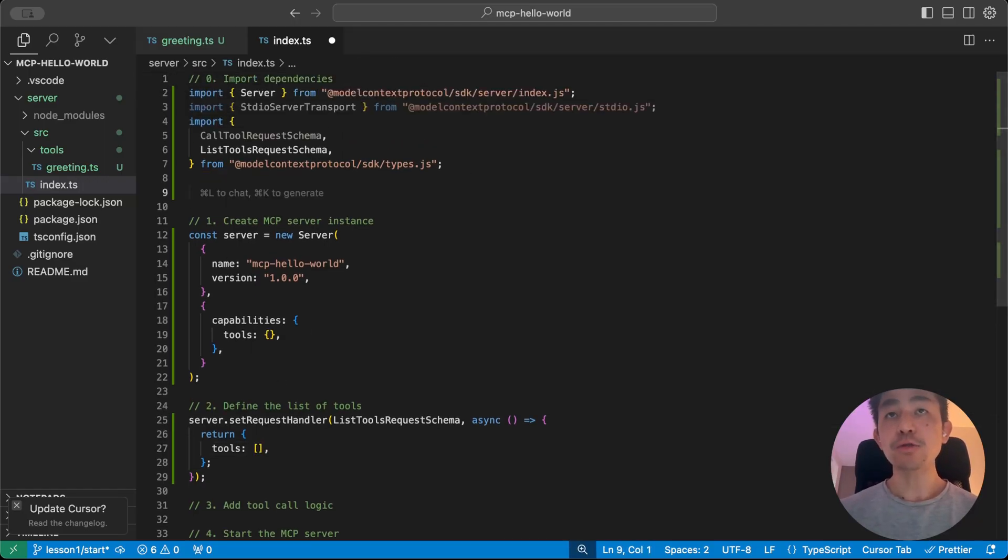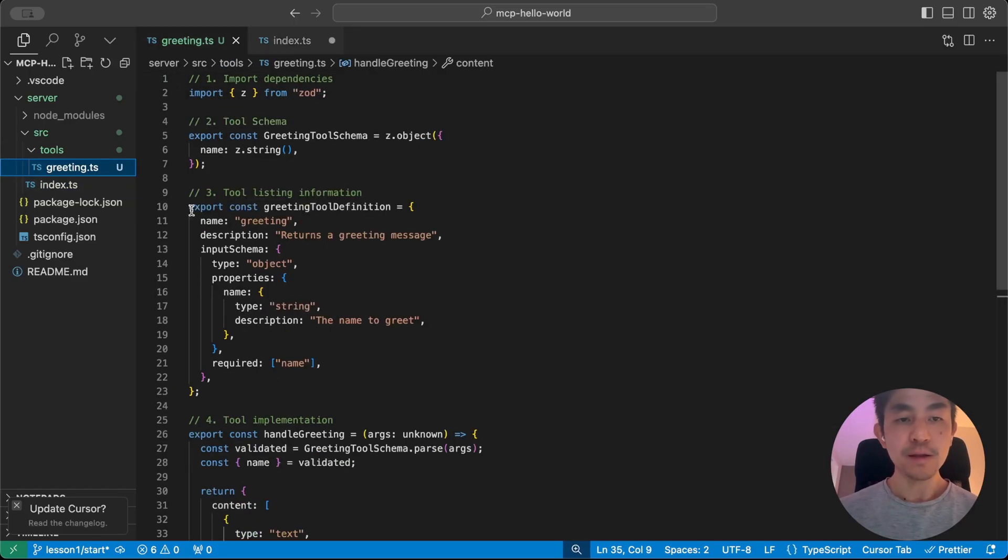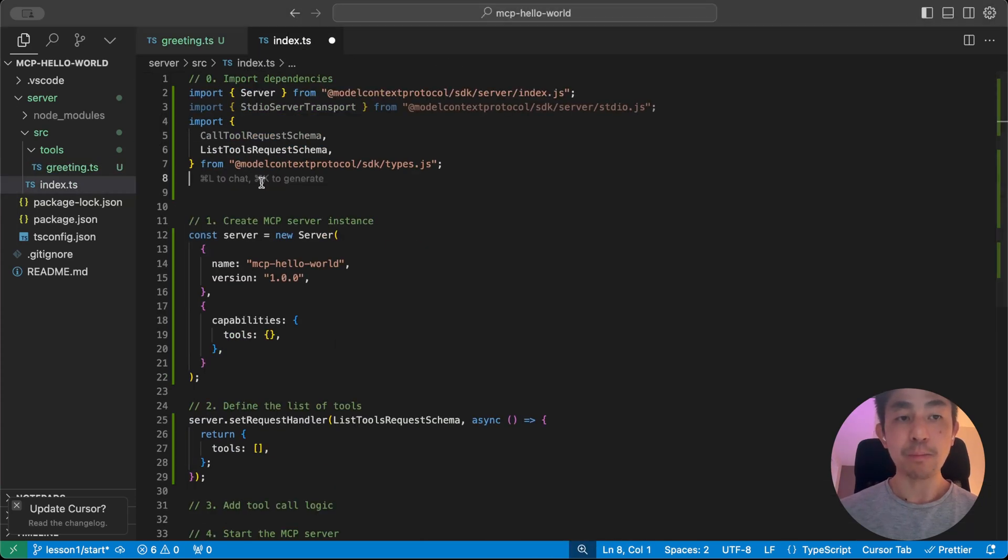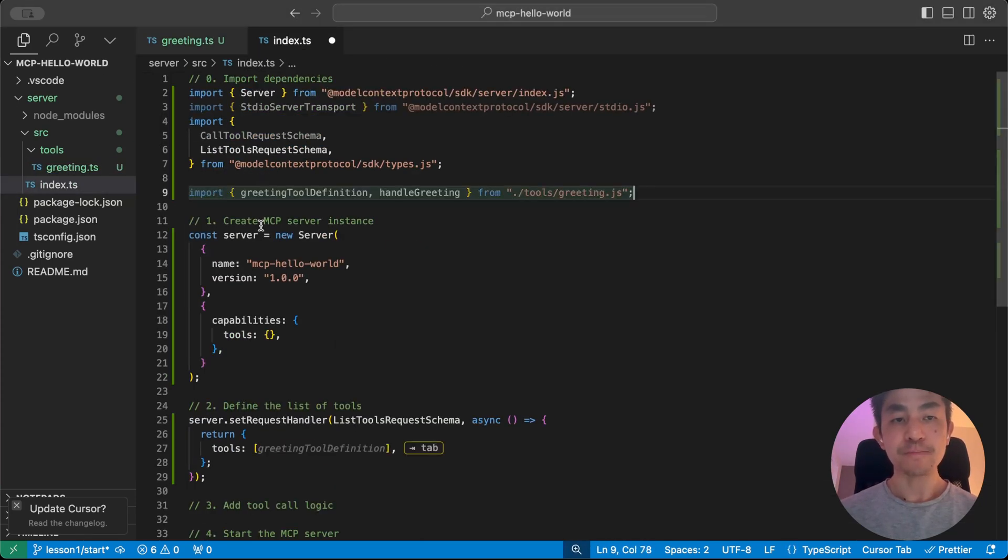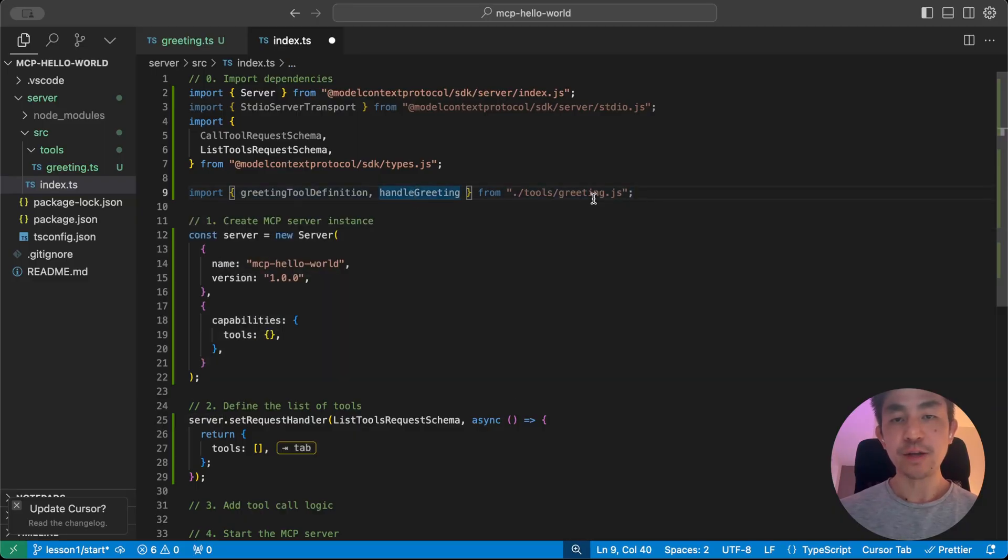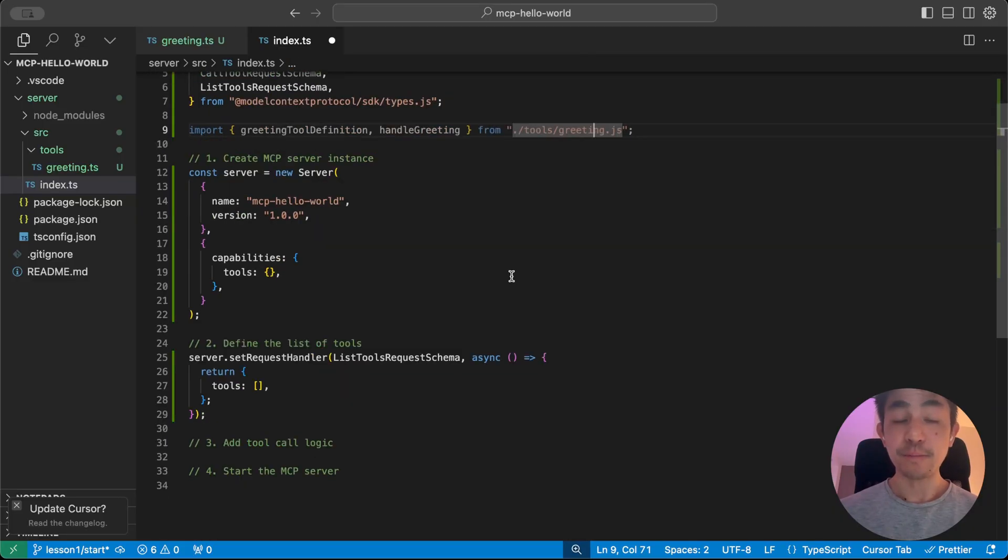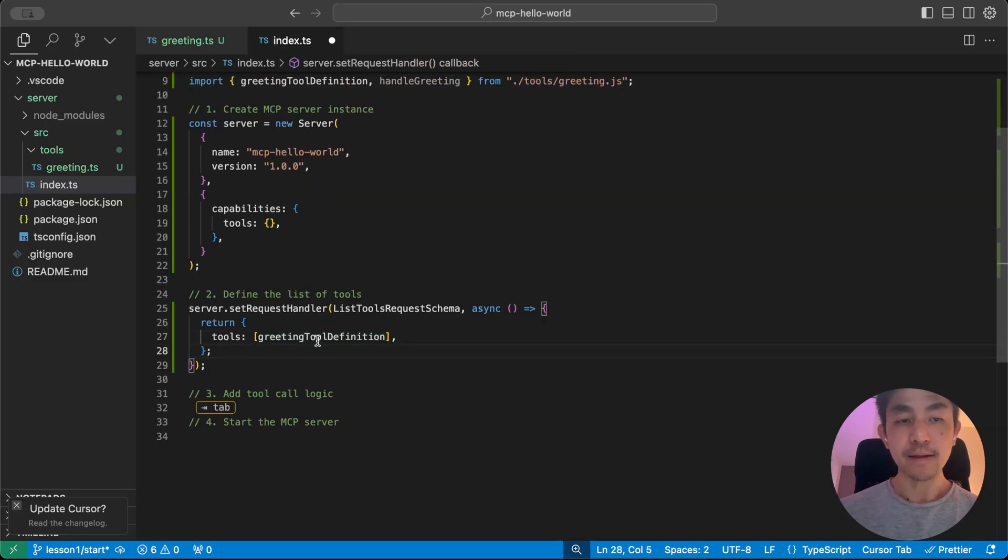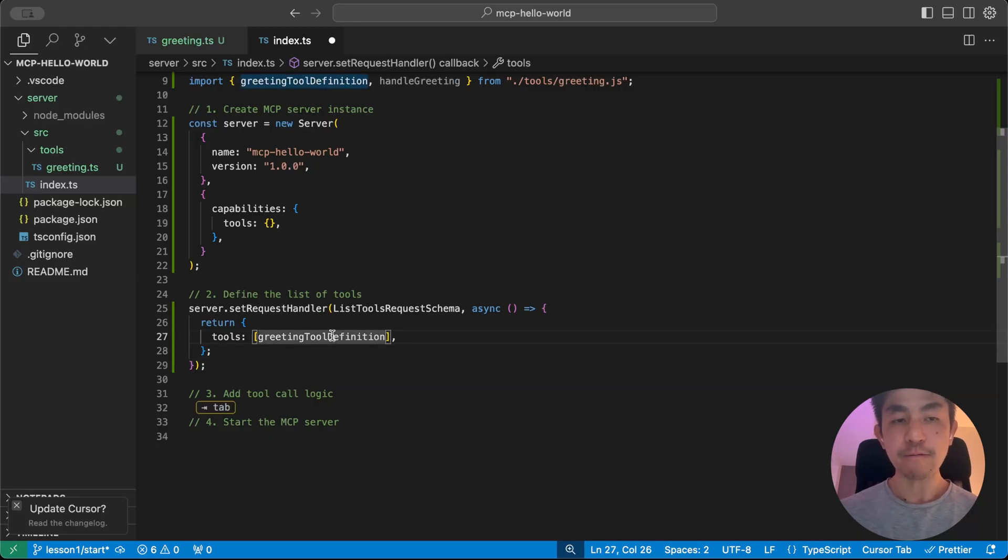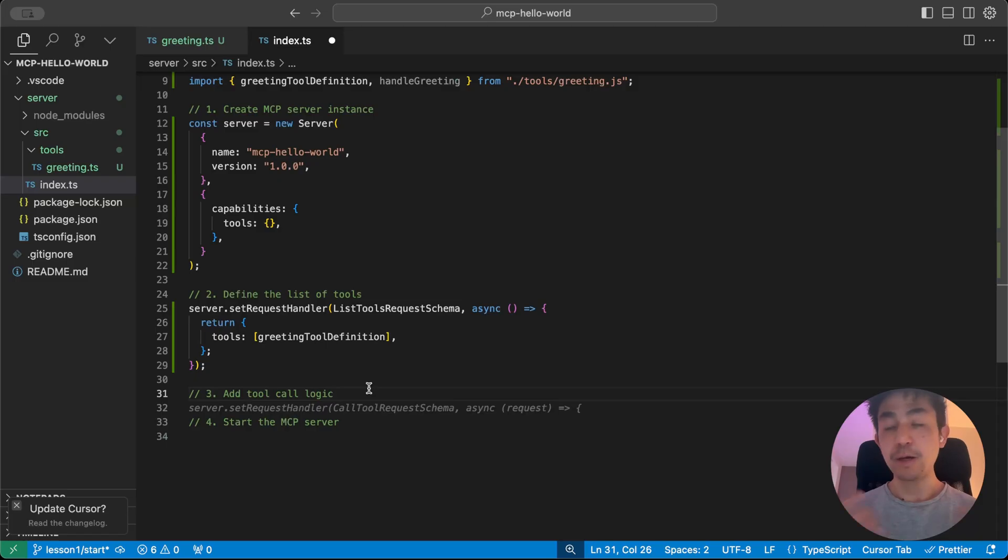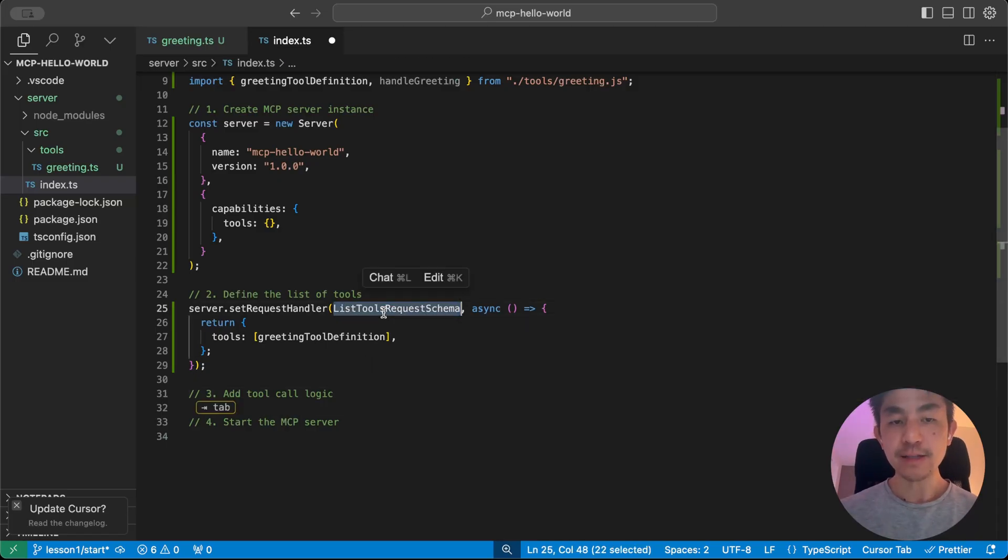The way that you do this is that if you recall, in the greetings tool, we actually had a tool definition as well as how to handle it. And so we're going to import both of this into our server here. So greeting tool definition and handle greeting from the tool. And then all we have to do is that we'll add in that the greeting tool is, and now we're going to put in the definition as one of the tools. So if you create more and more tools, you just add it to this list here and the MCP server will become aware about it. So we've handled the listing.